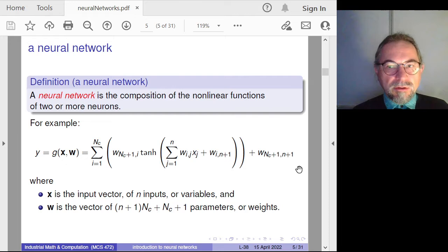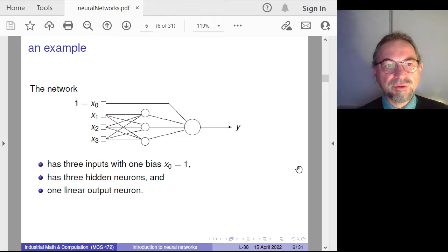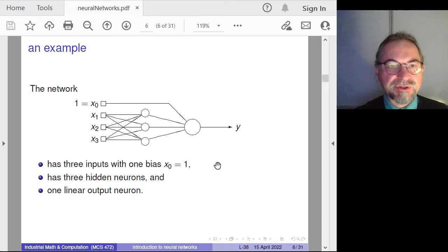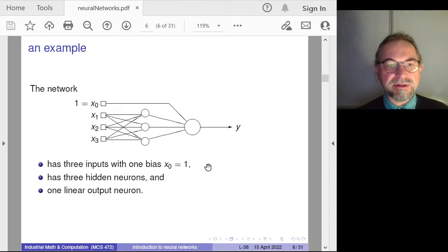Here is an example of a neural network with three inputs. One of the inputs is called x-naught, which equals one — it's called a bias. We have more layers here: an input layer and an output layer, with three circles in between representing the internal layer, the hidden layer. The output adds the results from the hidden layers to the bias.